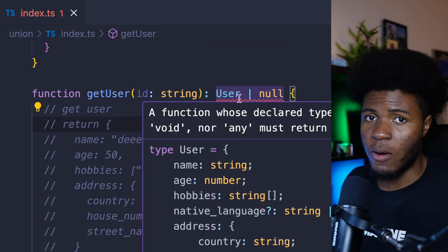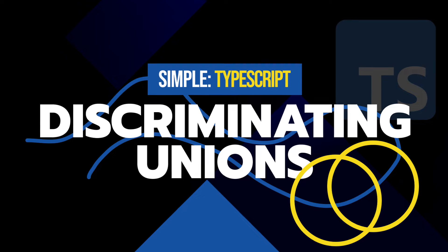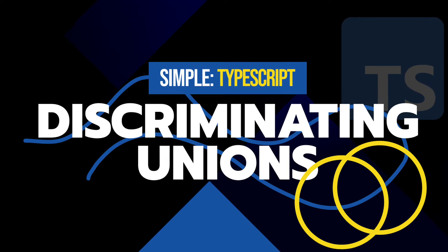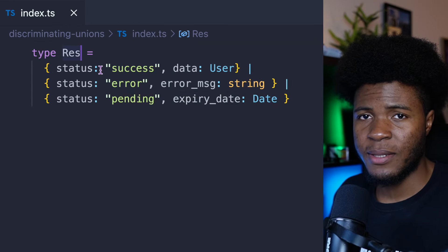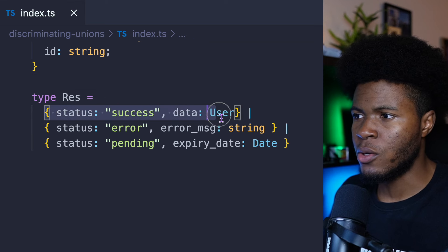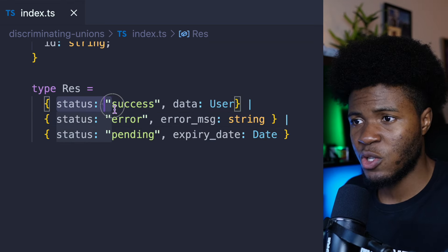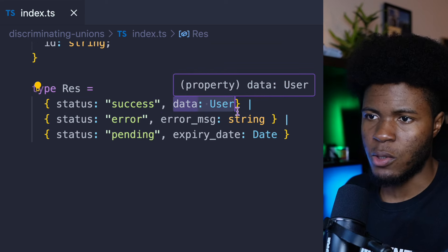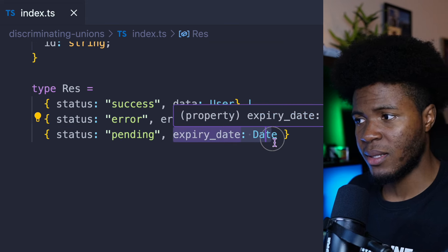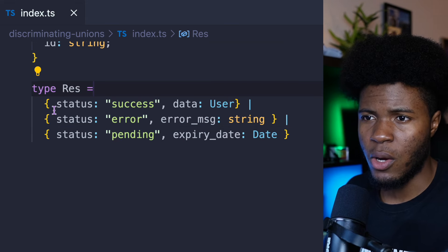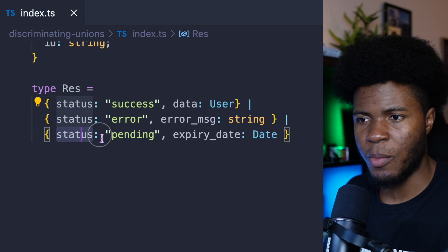In TypeScript, you also have a concept called discriminating unions. Discriminating unions is a concept where you have a union of objects which share one or multiple identical properties. Here we have a user object and a type alias called Res. In this type alias we have a union of three objects: the first has a status property with the 'success' literal type and a data:User property; the second has status:'error' and errorMessage:string; the third has status:'pending' and expiryDate:Date. What you notice is they all share the status property, but other properties are different.